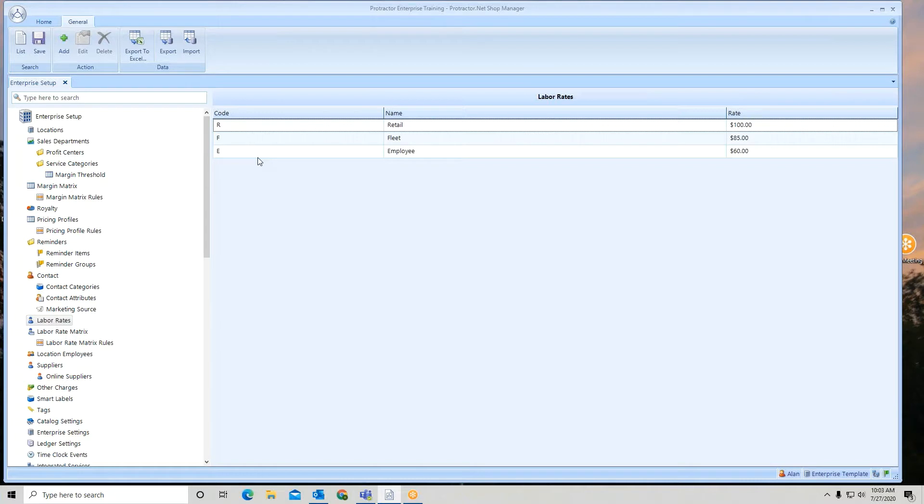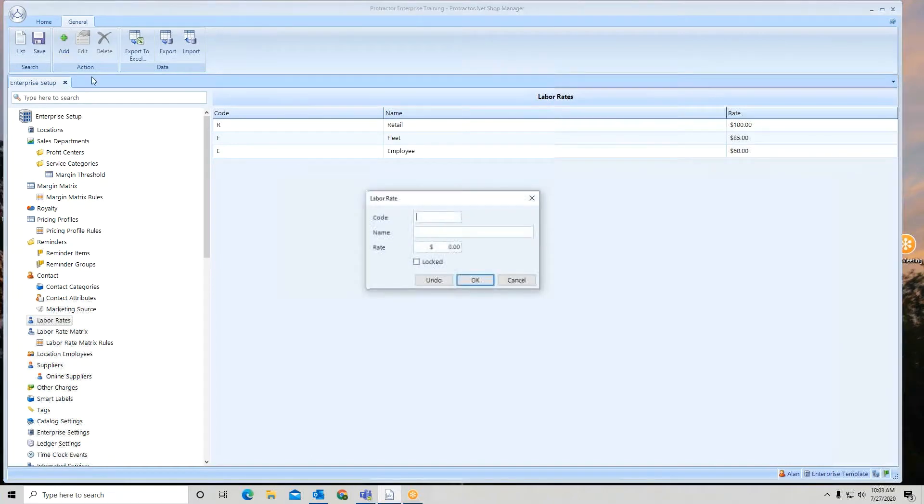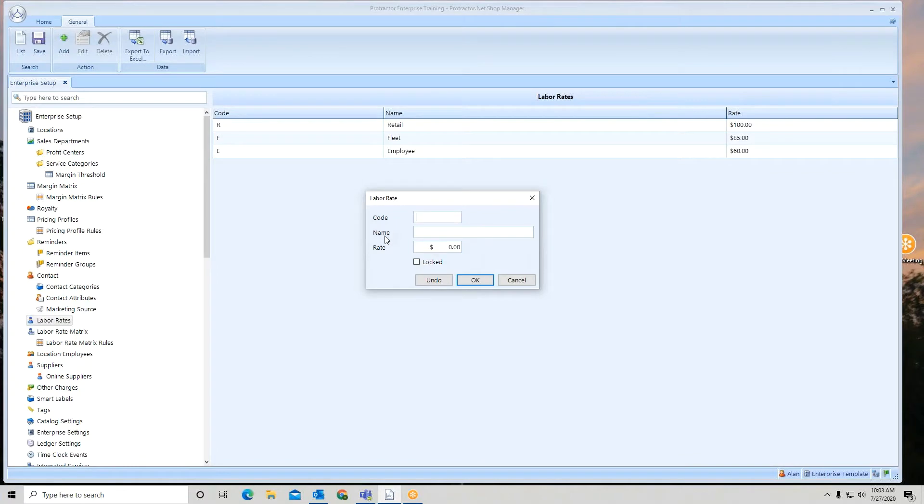Let's show you how to add a labor rate. To add a labor rate, come up to the top ribbon and click on add. You want to give it a code, a name, and your rate per hour.